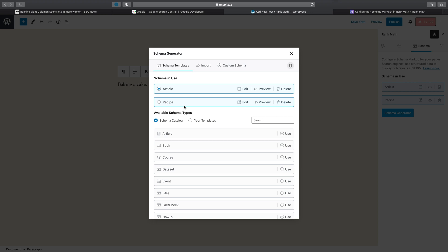So in this case, we would much rather have the recipe schema as the primary schema, so that whenever someone searches for this particular recipe, a nice rich result shows up.